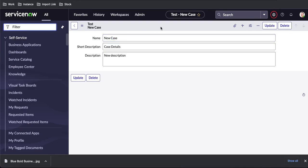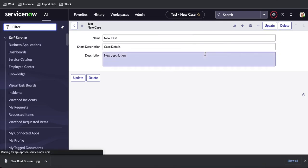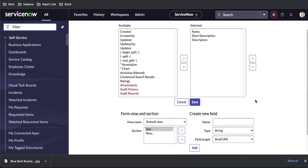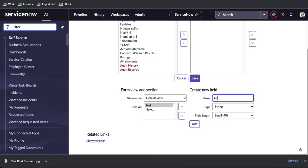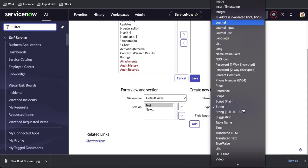First thing first, I'll create a journal field. For that, I'll right-click there on comments and then under this form layout I'm going to create a journal field. I'll type 'user comments' and then under the type section I'll type 'journal.' Once you select journal, you have three options: journal, journal input, and journal list.